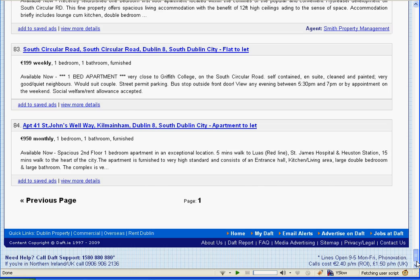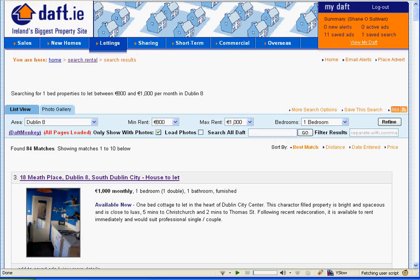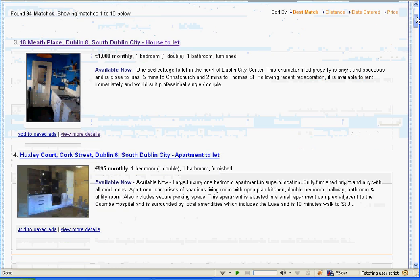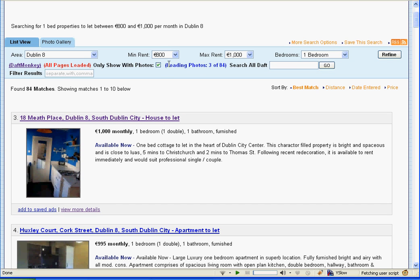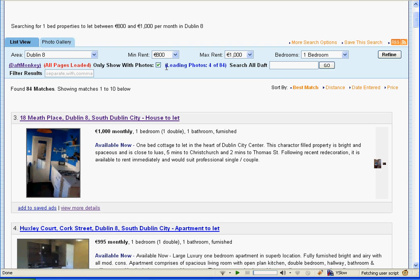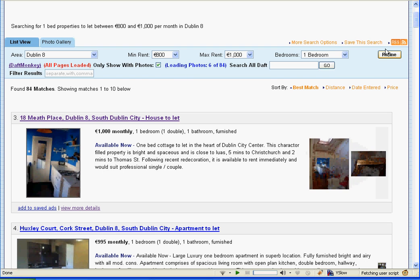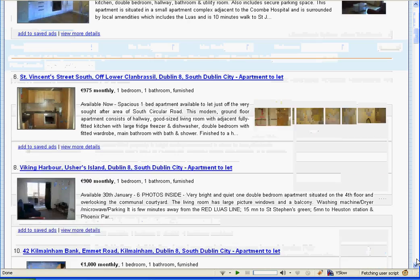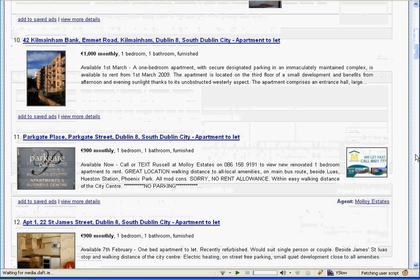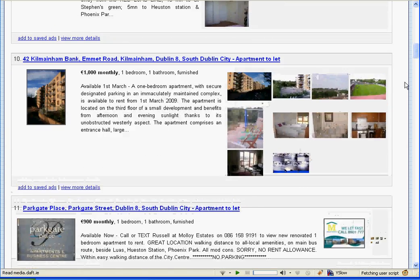Another thing you might want to do when scanning through all the results is see all the different photos. Instead of having to go into multiple separate pages — one per result — to look at photos, we can simply click the Load Photos button, which loads all the photos to the right of each result. You can see them with a nice fade-in effect.